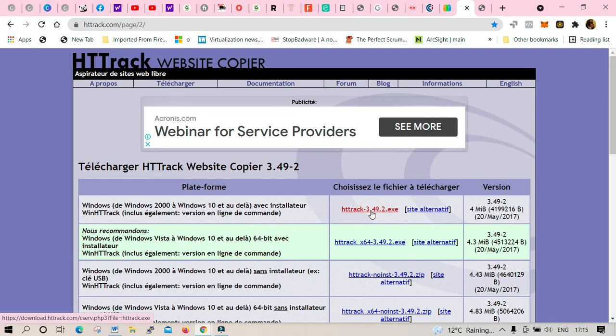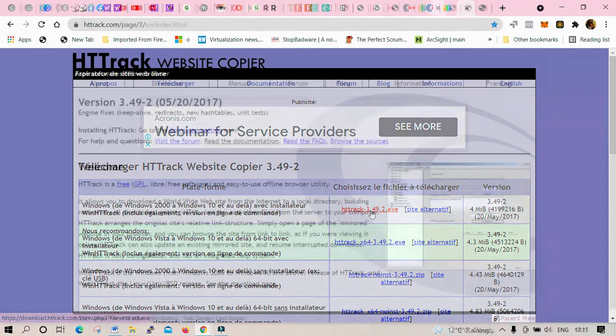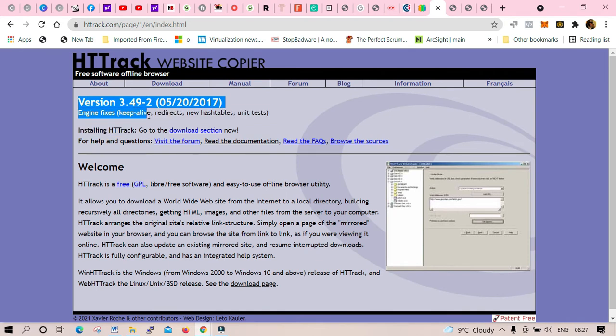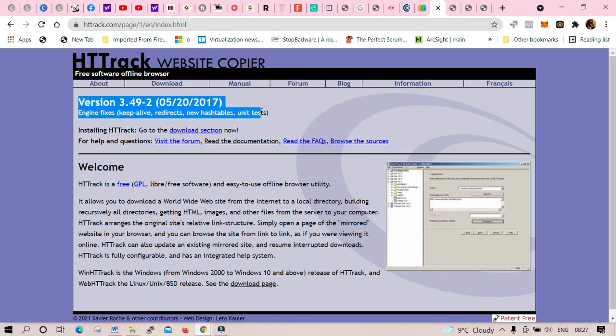On this one you can change it from French to English or English to French. Make sure you're downloading only the version for your operating system like Windows or Linux. The version is 3.49-2, this is the latest one so far, so make sure you get the latest one from the website.